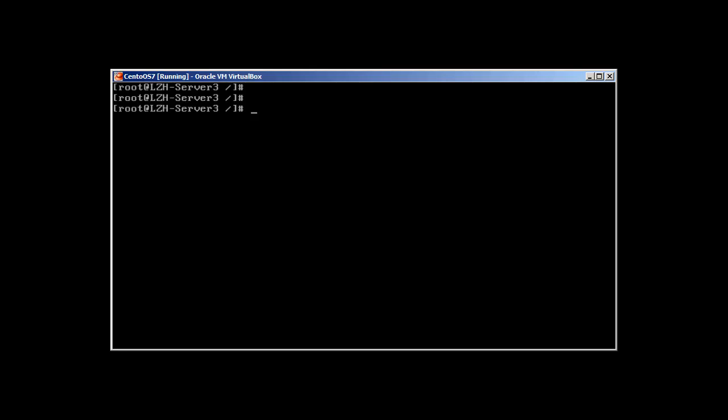If you have Apache, you have to stop the service. Well they can work together but we need to change the port. We are just focusing in this lecture for NGINX so we don't need Apache.